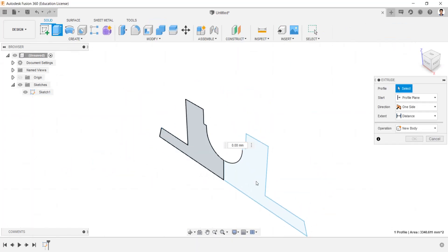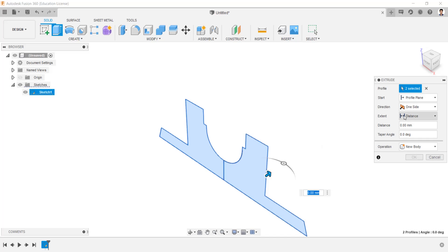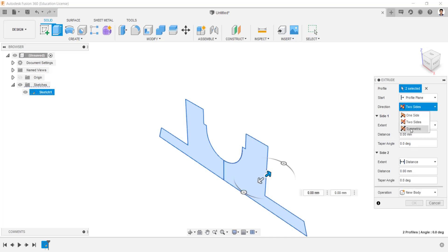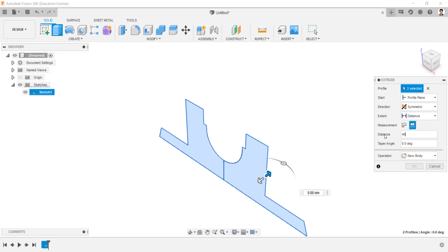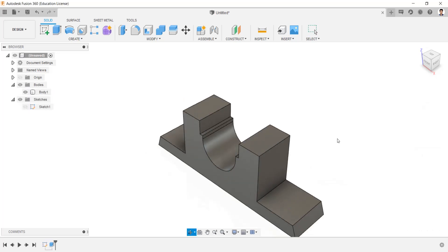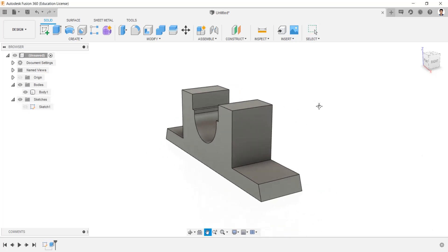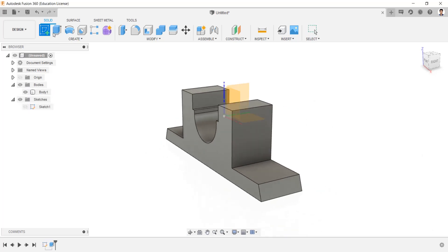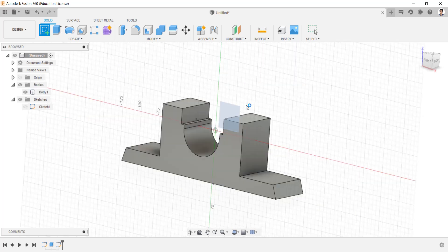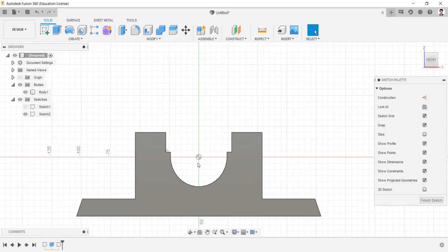Extrude the created sketch in the symmetric direction with a total length of 46mm. We have created the body of the plumber block. Now we are going to create a sketch for the cap of the plumber block.